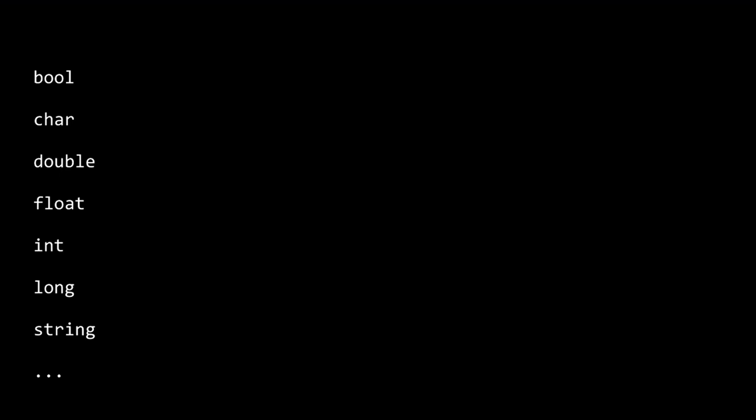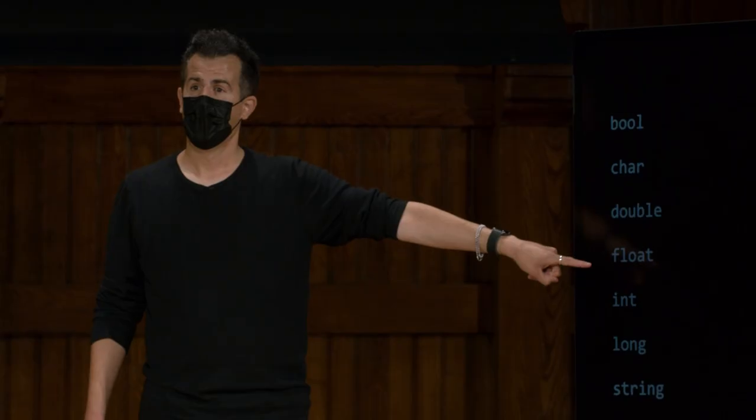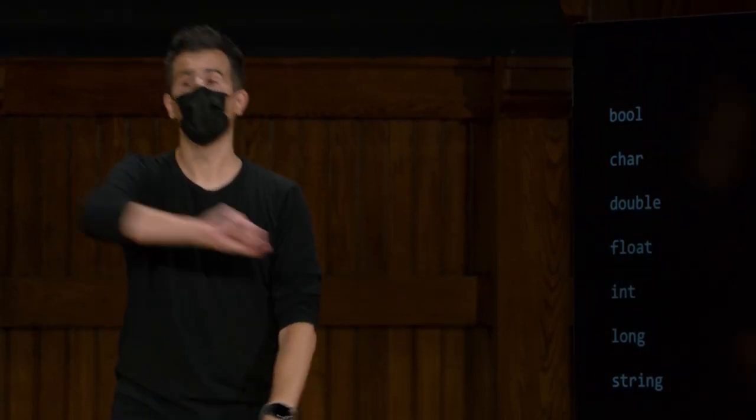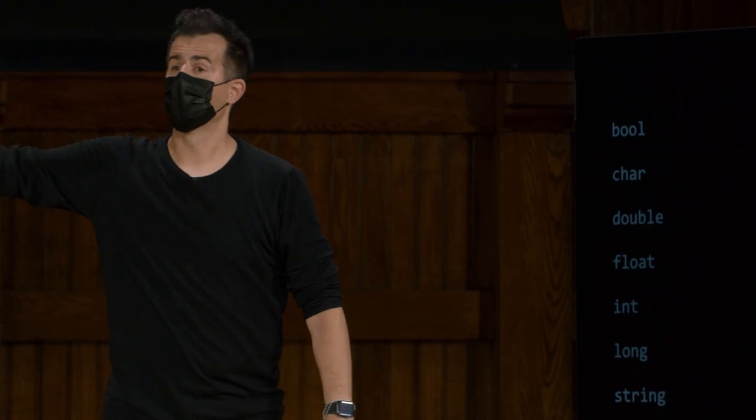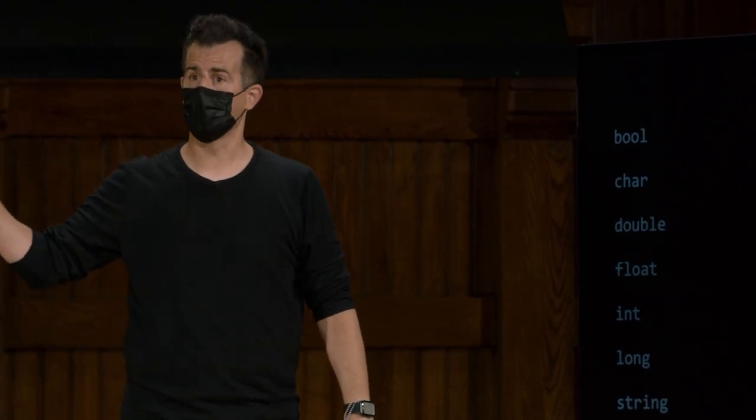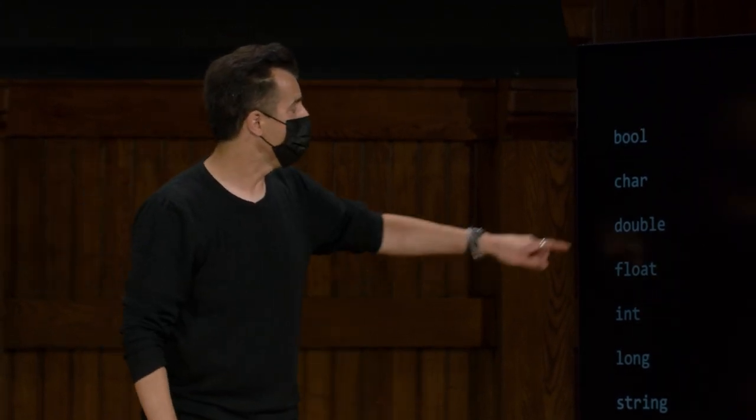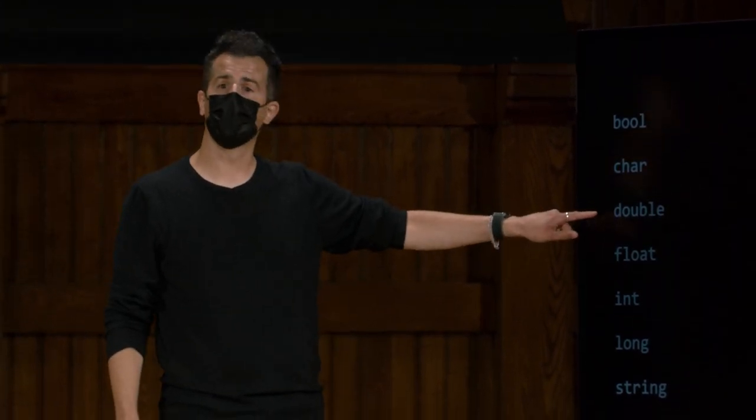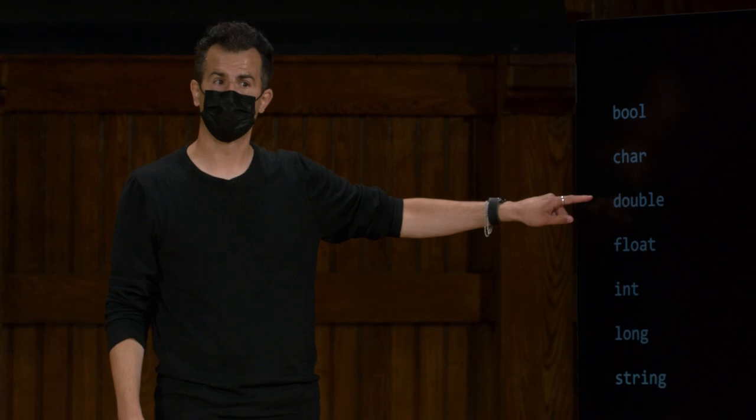E se você quiser um valor de ponto flutuante, uma maneira sofisticada de dizer um número real, algo como um ponto decimal, é o que, em outras linguagens, chamamos de float. E se você quiser ainda mais números após o ponto decimal que seja mais preciso, você pode usar algo chamado double.